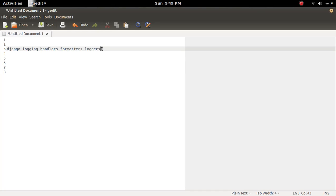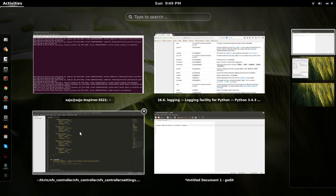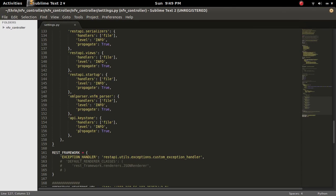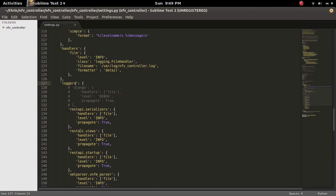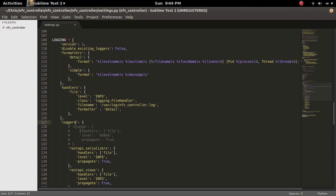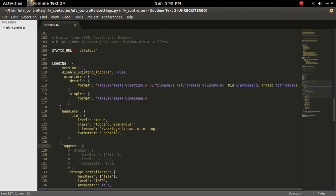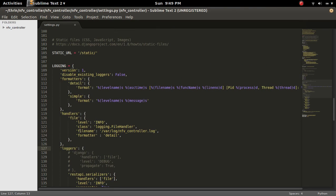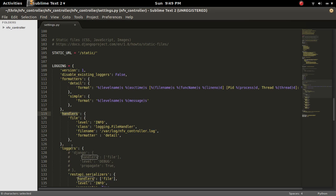This video demonstrates how to use logging in your Django project. It's very simple. You can configure this logging in settings.py. It will be like this, so there will be formatters, then handlers, then loggers.